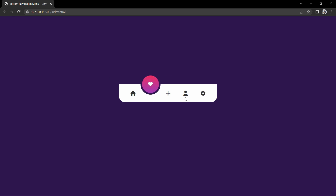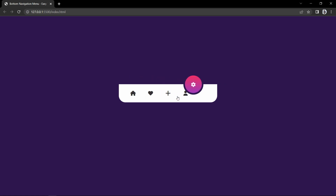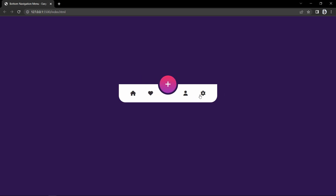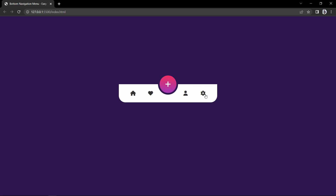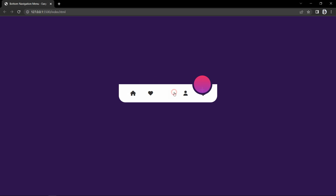Hi guys, welcome back to another video of Easy Tutorials. In this video we will learn to make a bottom navigation menu using HTML, CSS and JavaScript. When I click on another icon in the menu, the circle moves to the particular icon with some animation and the same icon displays inside the circle. We will make this animated navigation menu step by step using HTML, CSS and JavaScript.